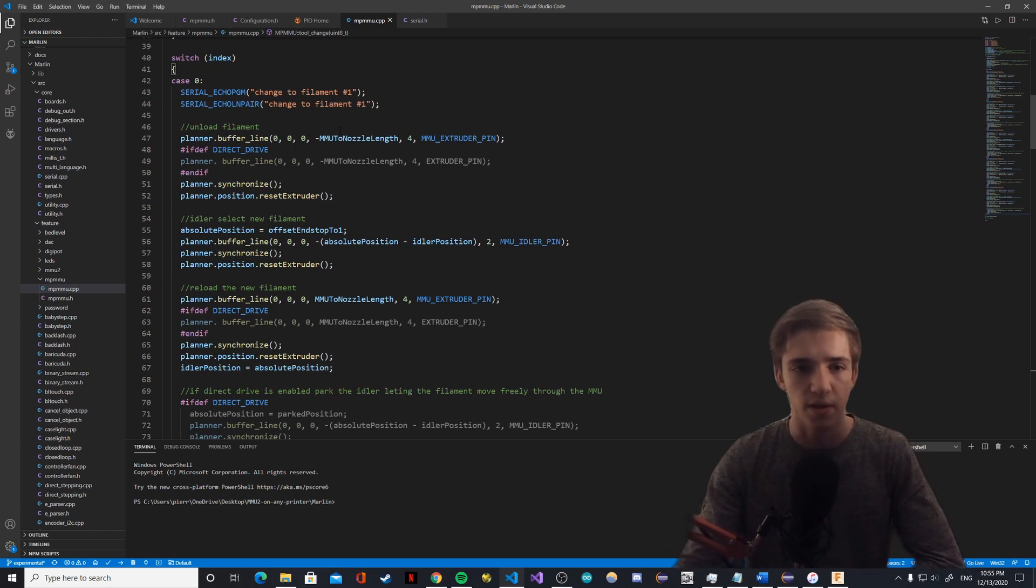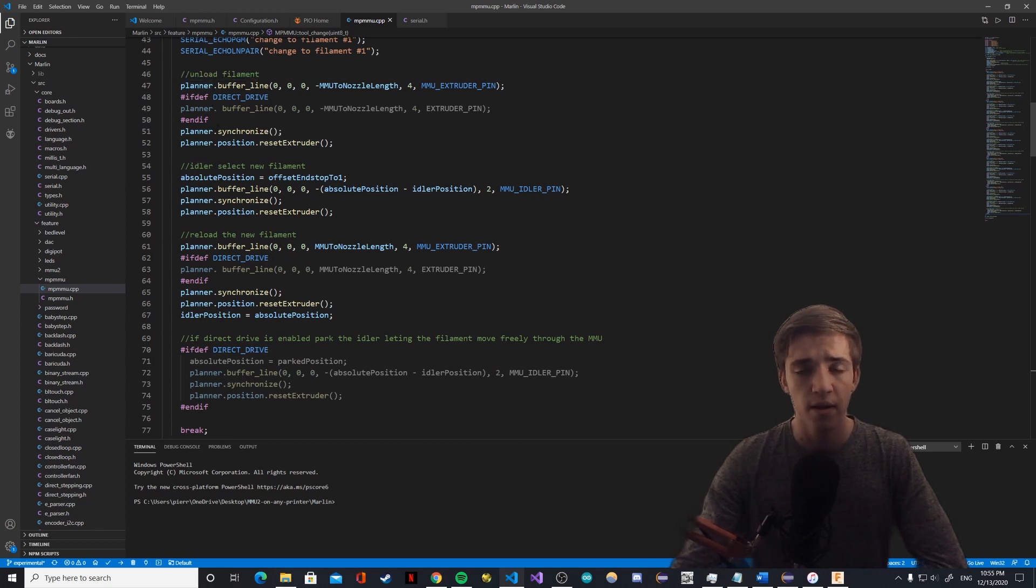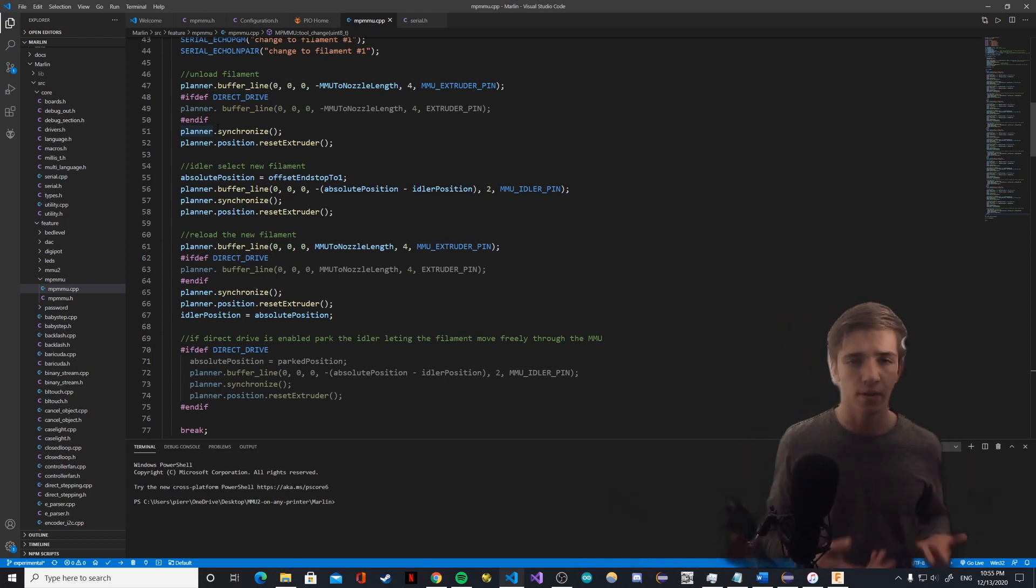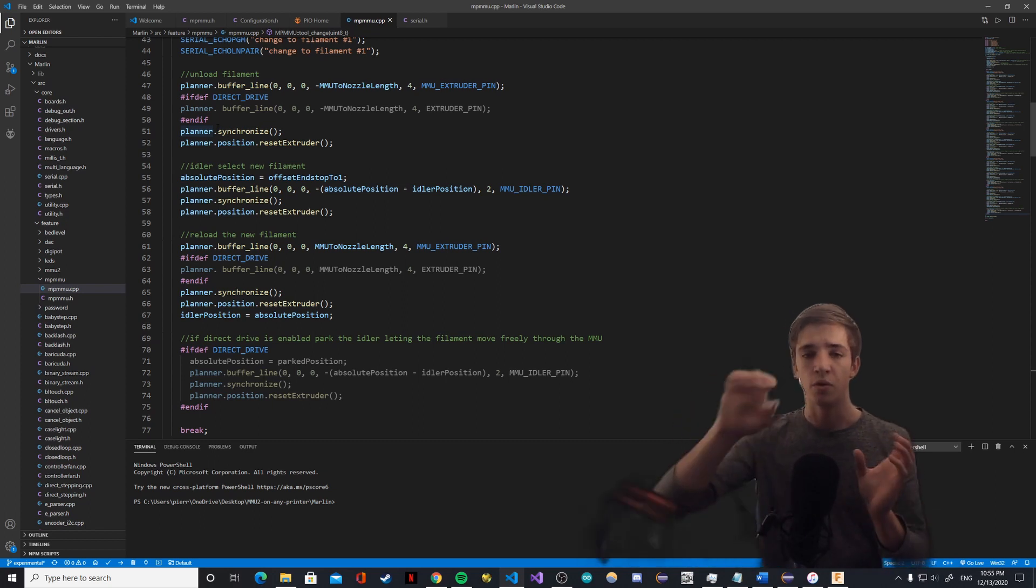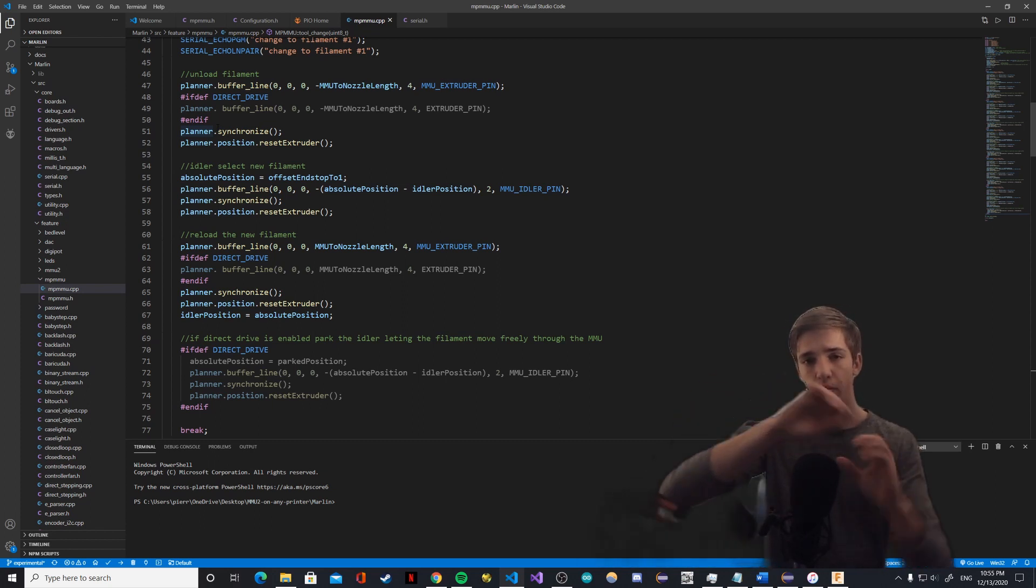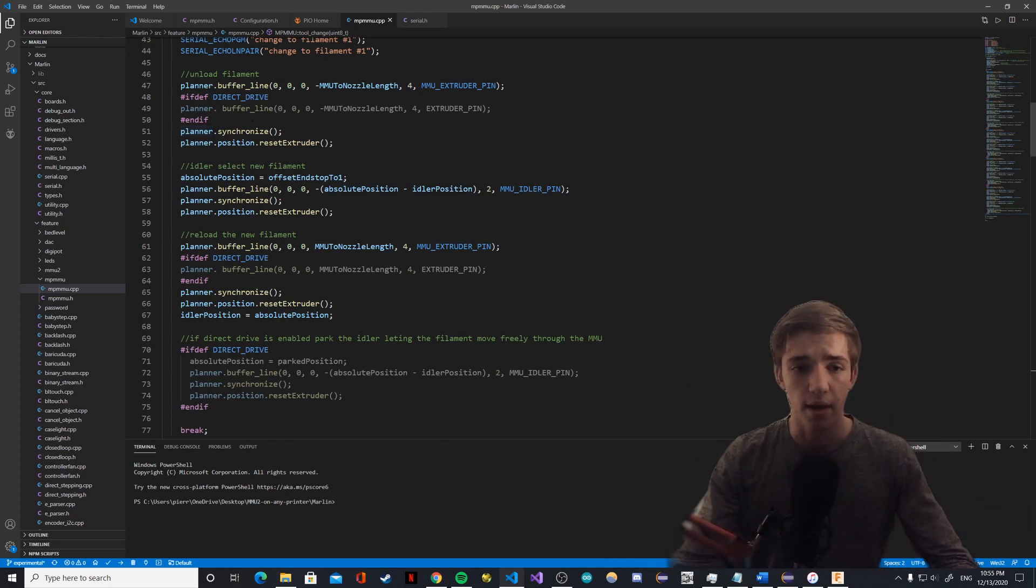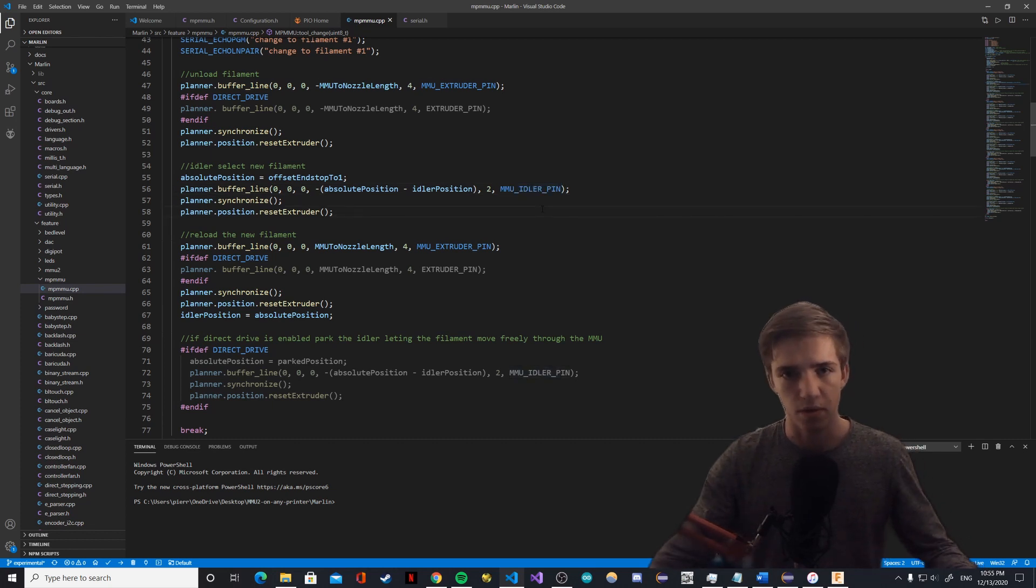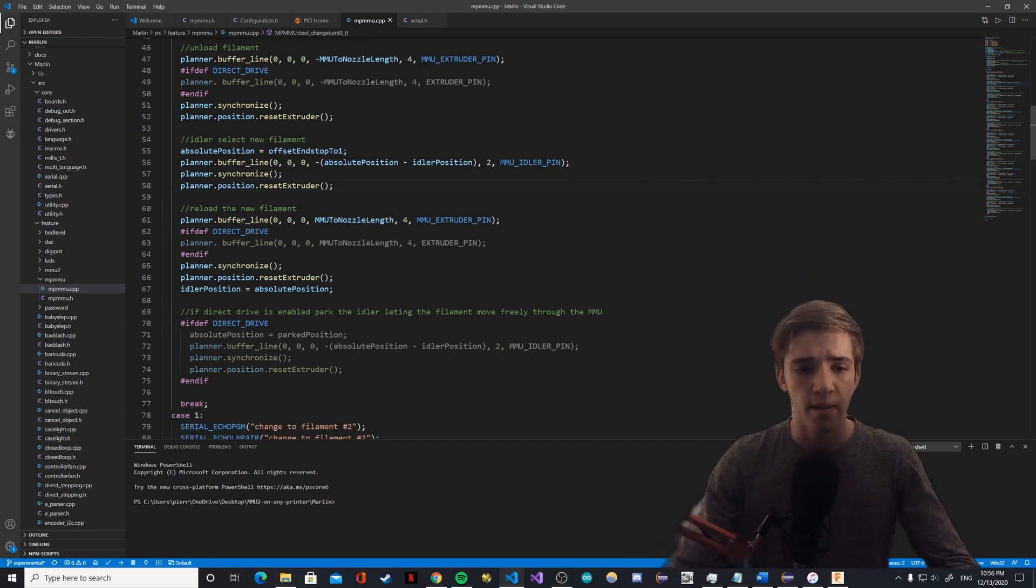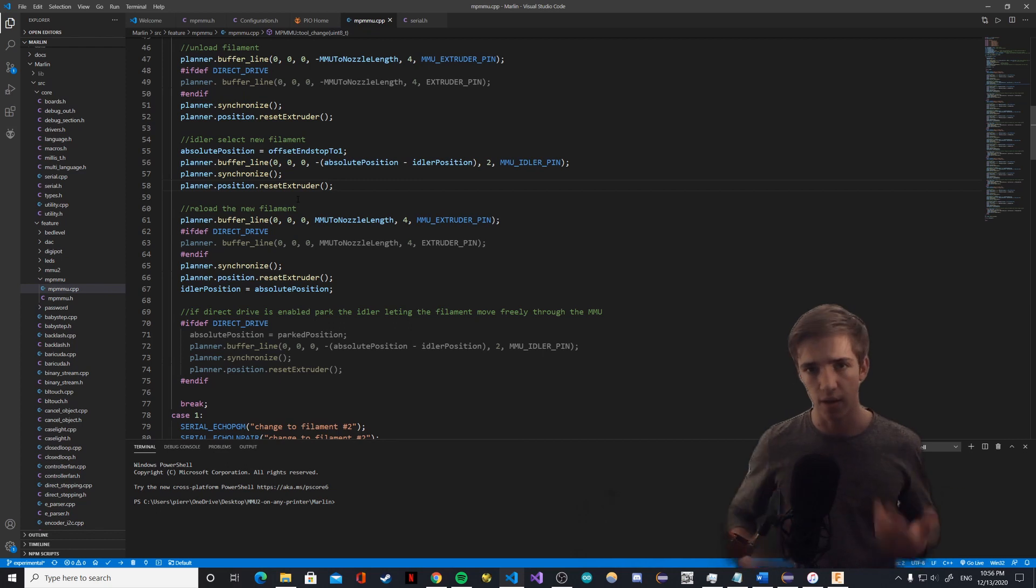Now looking at the code, most of it is cleaning things up and adding descriptions. We'll look at the actual tool change. We have a sequence to unload the filament. If direct drive is enabled, when you unload with the MMU you also need to unload with the extruder, because otherwise the actual extruder holds the filament in place and the MMU tries to pull. What you want is the extruder to pull the filament and the MMU to pull it at the same time. Then you have the idler selection - this is the same as last time, we just added the MMU idler pins, meaning you can configure which pin you've connected your idler to. Then reload the new filament.